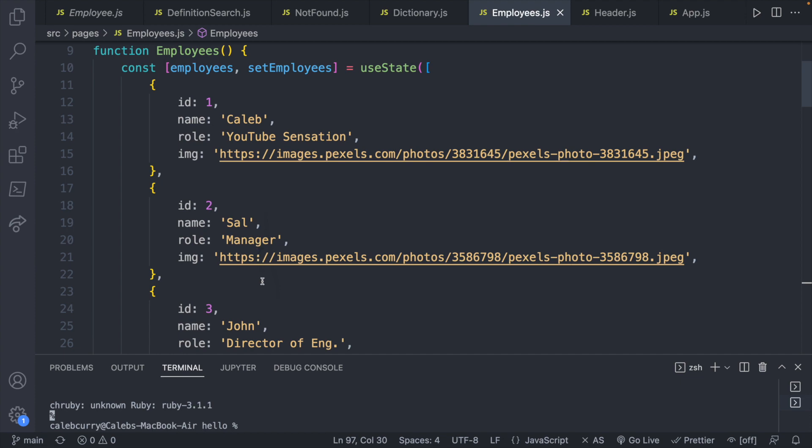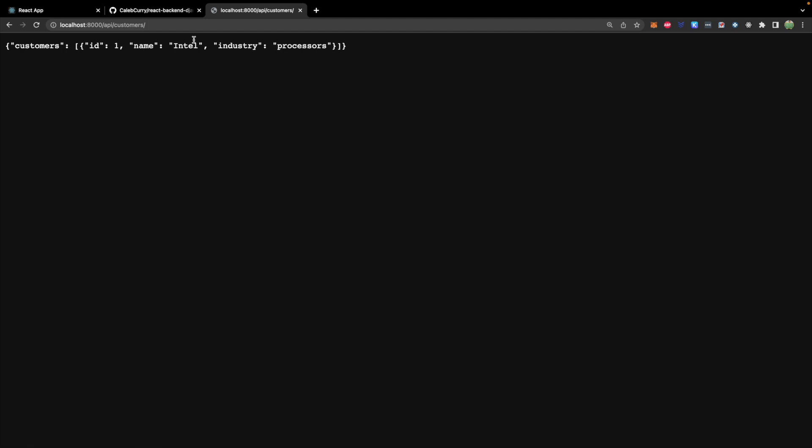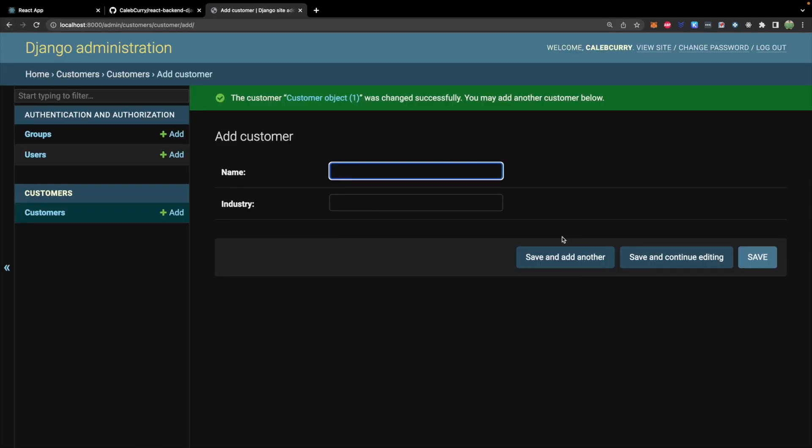Looks awfully similar to the structure for our data we defined in React. So we'll be able to create a pretty similar example for the customers page. So let's go ahead and add a couple more customers. So we'll go back to the admin site.